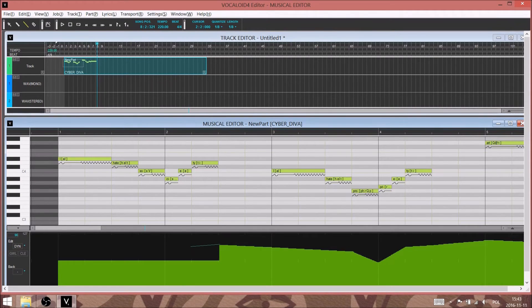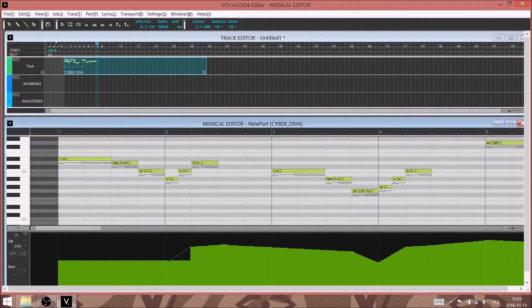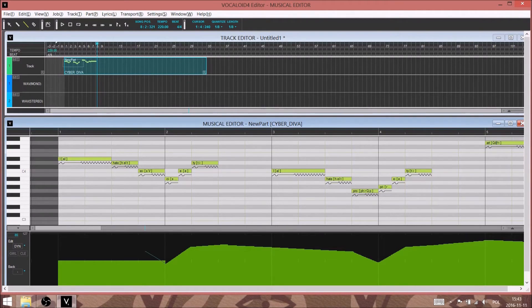And once we get the curve finished, we'll be able to hear the difference that that makes. And just one more note.